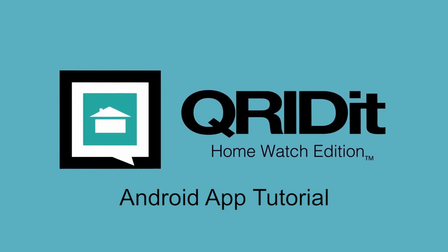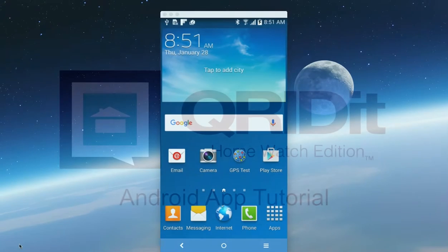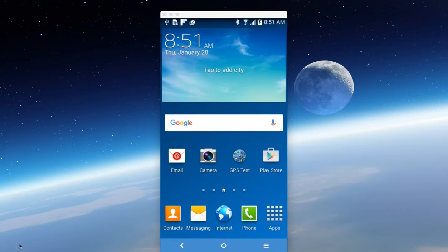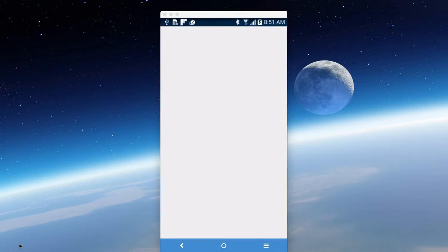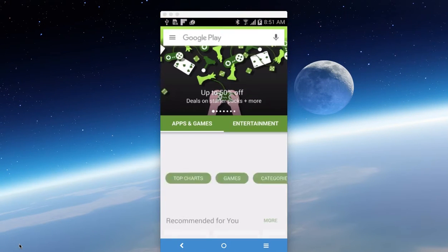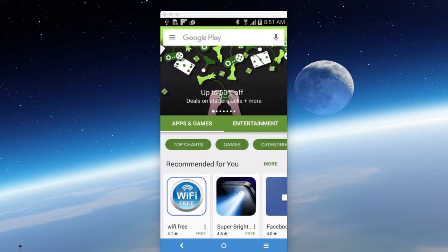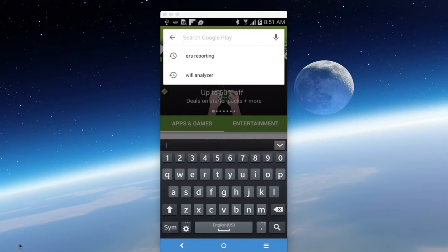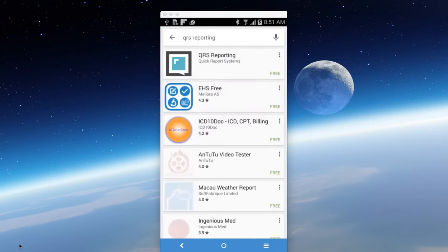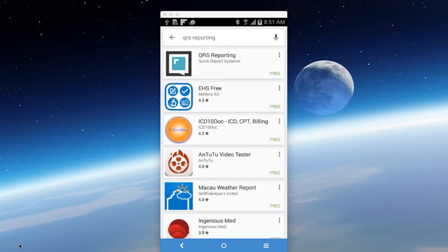You simply open your mobile device, either an Android phone or tablet, and choose your Play Store. Then you do a search for QRS reporting. That's the name of our app and it's free.